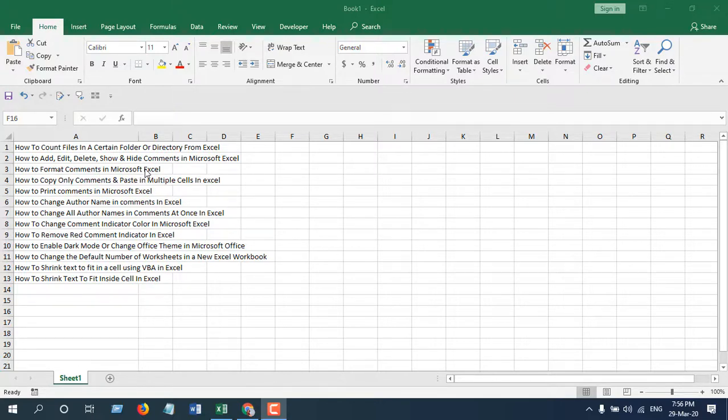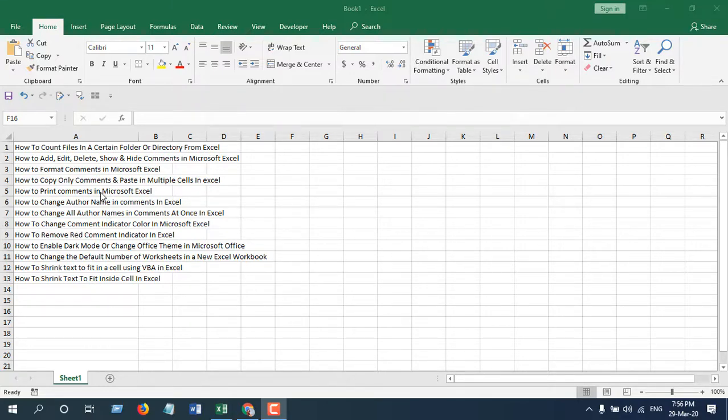In the previous video we have done something similar but used VBA coding. In this tutorial we are not going to use VBA - we are going to use Excel's feature.